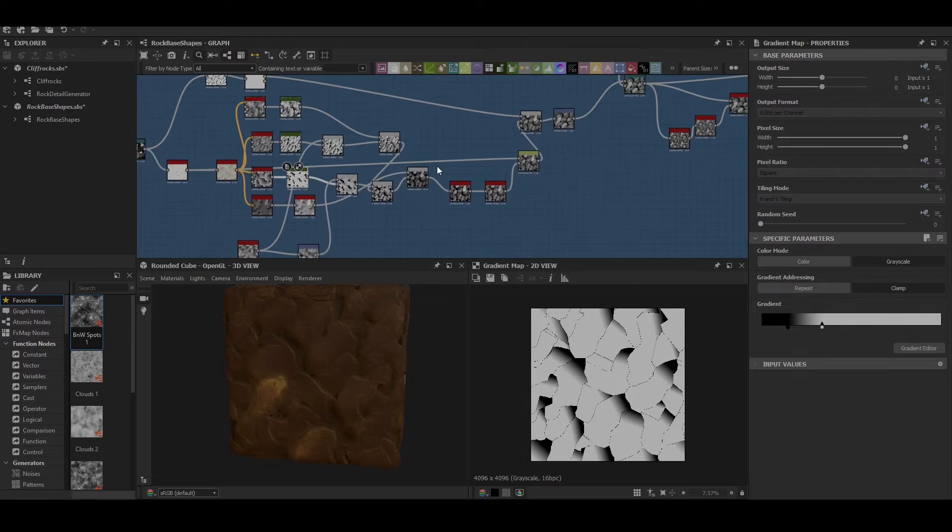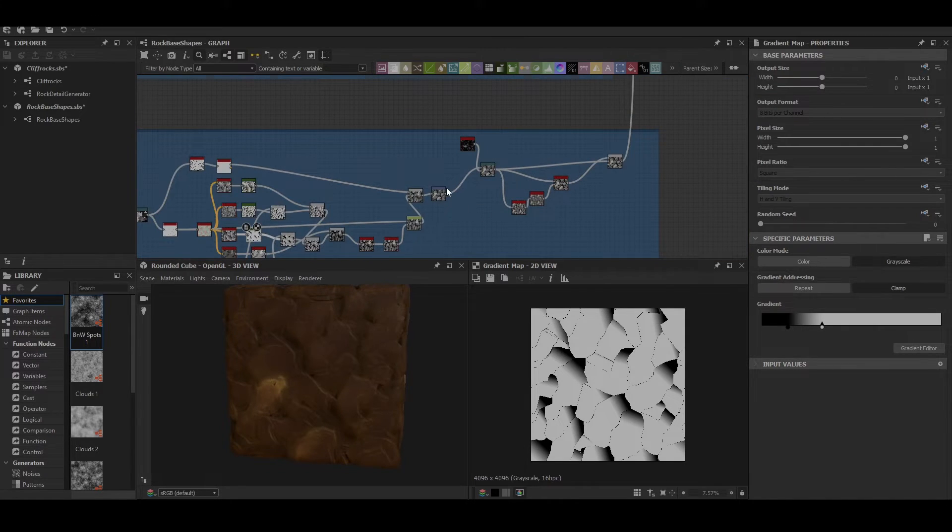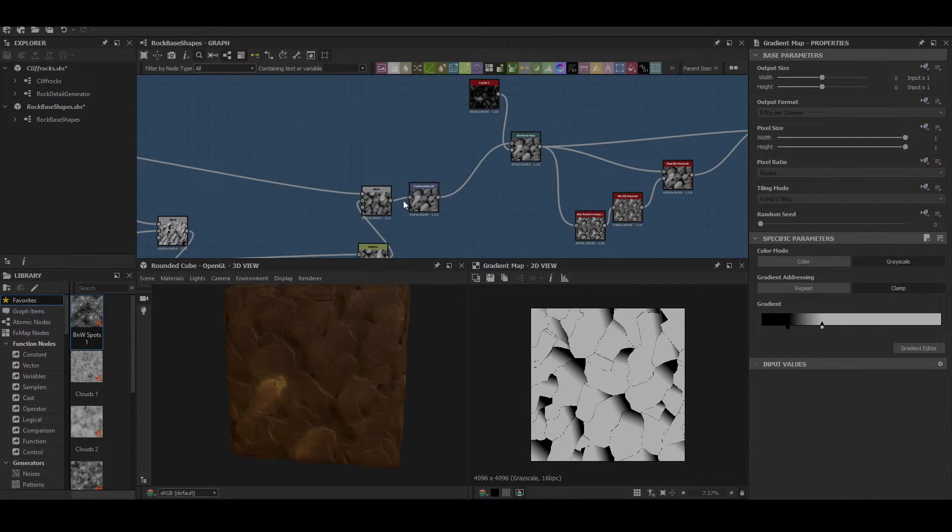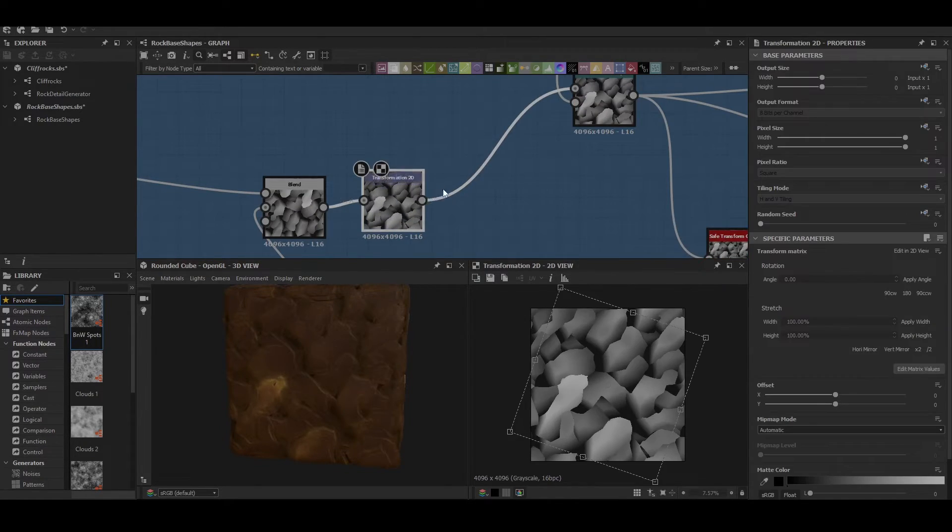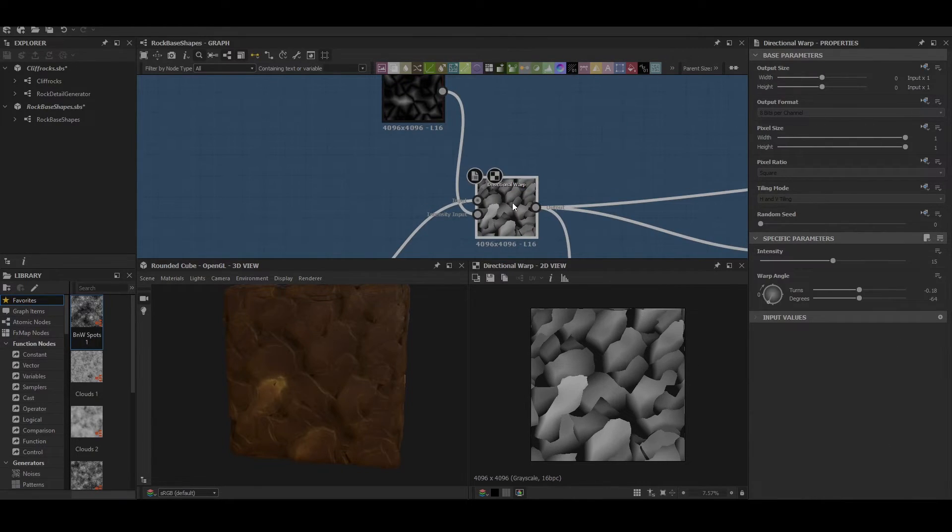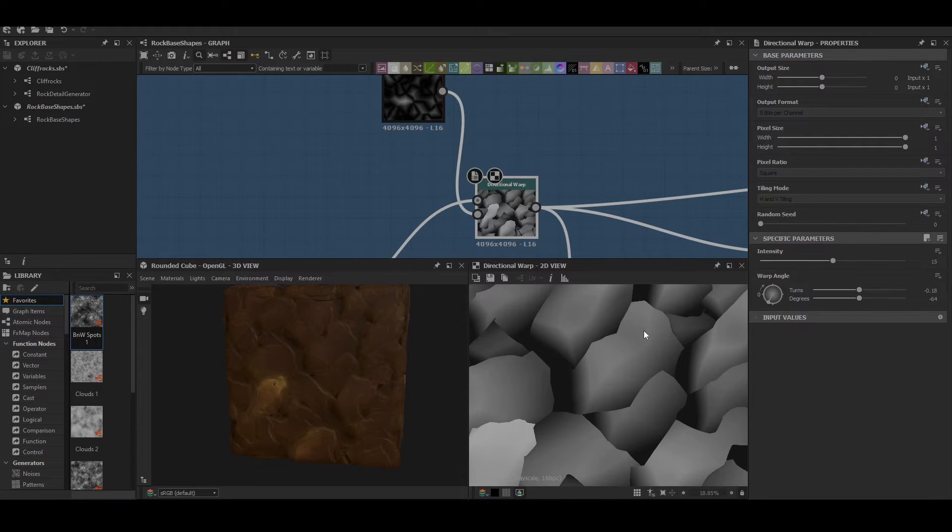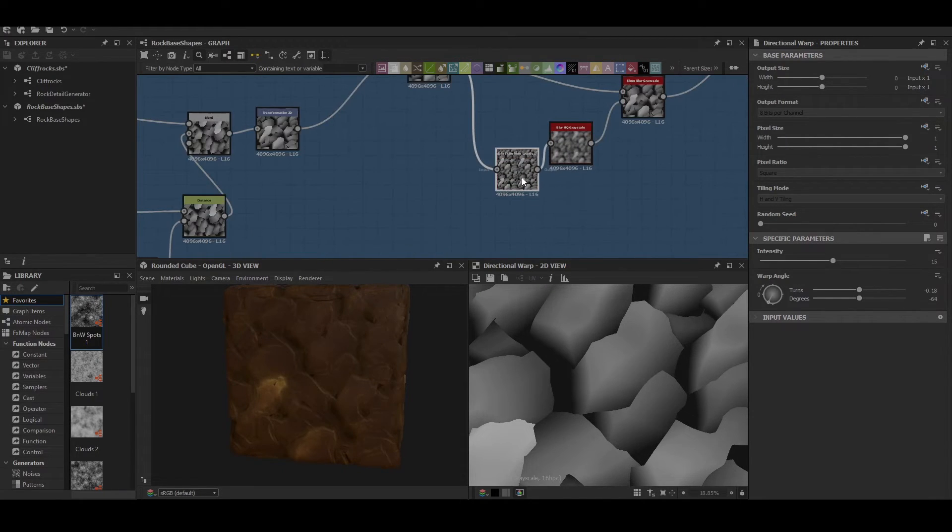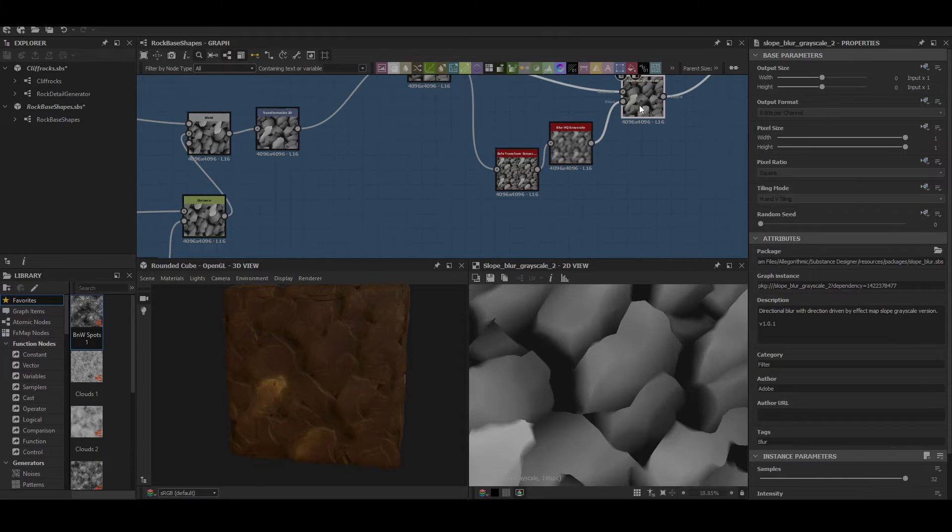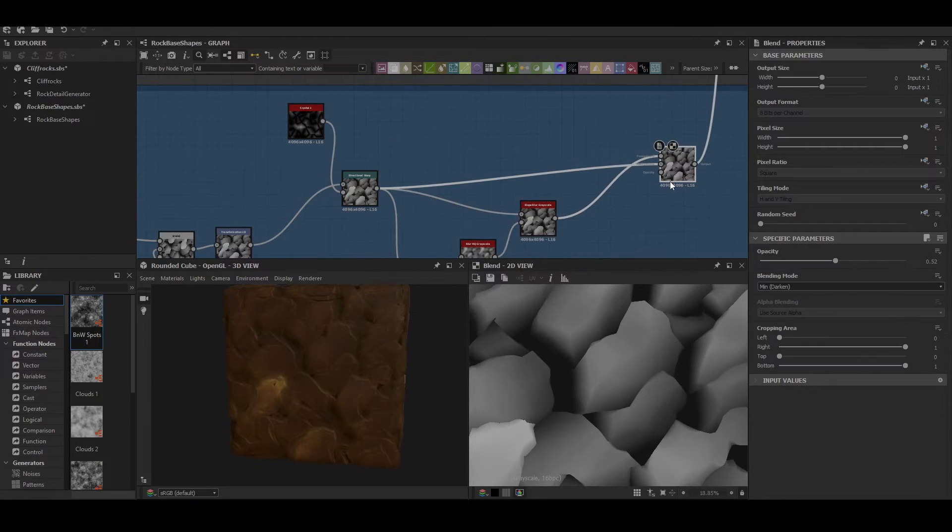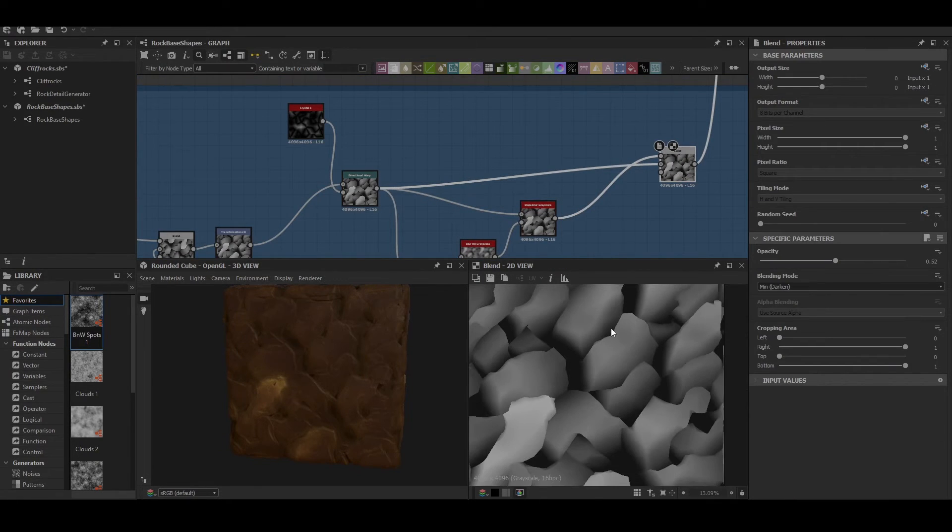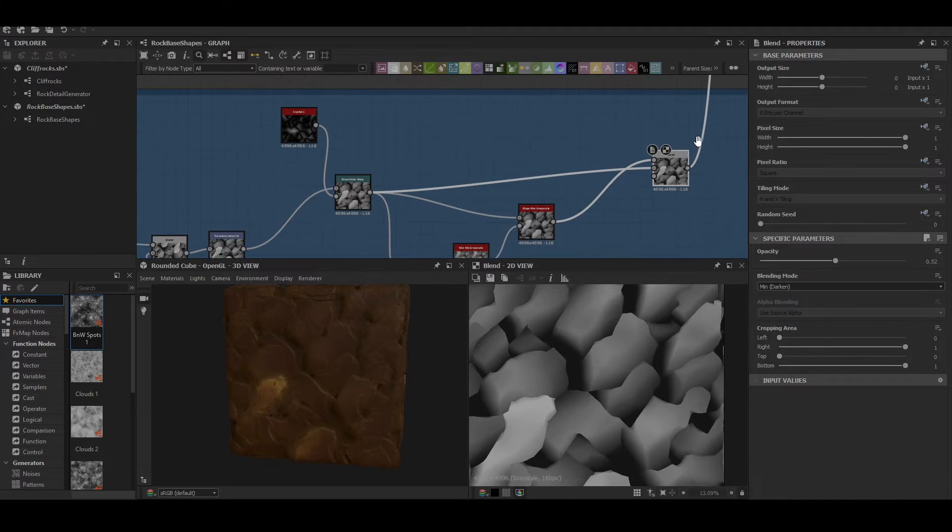Other than that there's not much more going on with this rock. There's a transform 2D to readjust the rotation as well as another directional warp to re-attack the edges again, and then there's some further blending of the rocks to sort of resharpen those edges again.